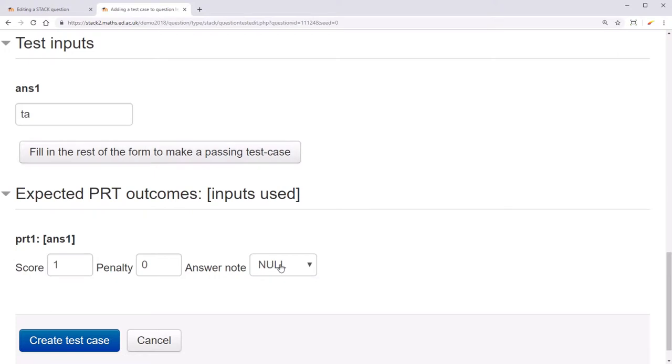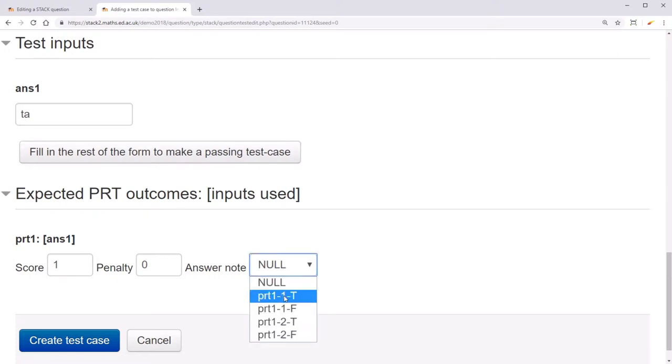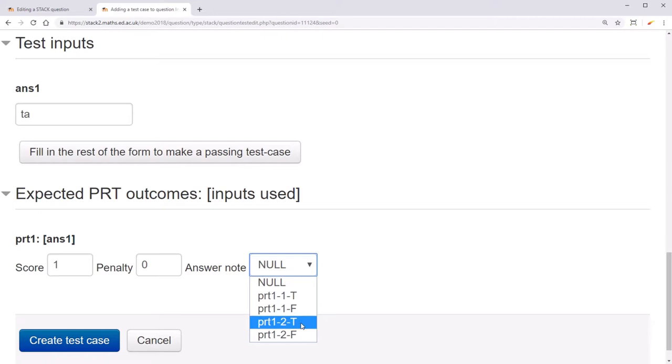For TA, we expect to pass the first node, which checks for equivalence, go on to the second node, which tests for factorized form, and also pass that one.